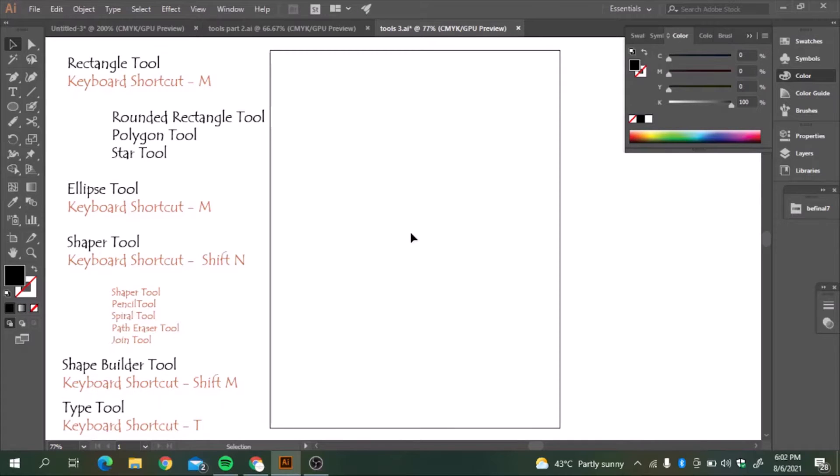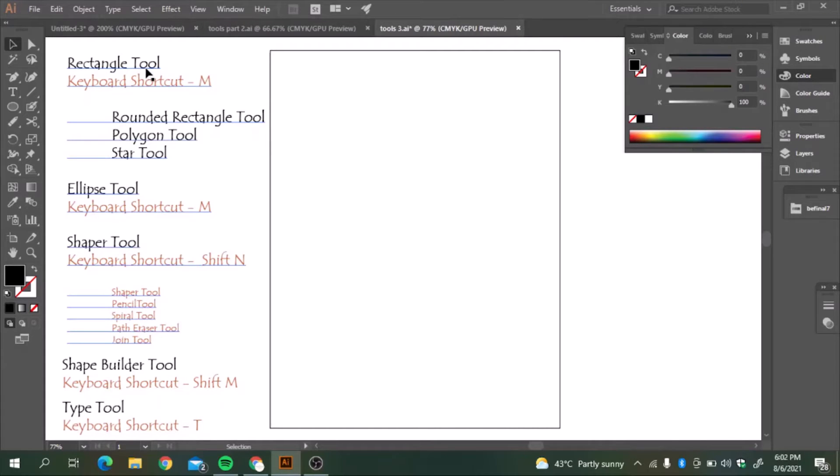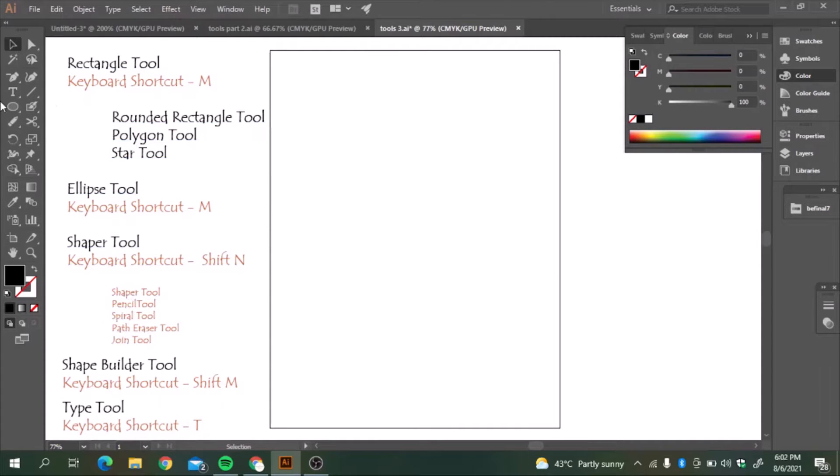In this video, we will learn about the drawing tools related to shapes. How to make a rectangle tool. We are using the rectangle tool here, and we will explore the other options here.